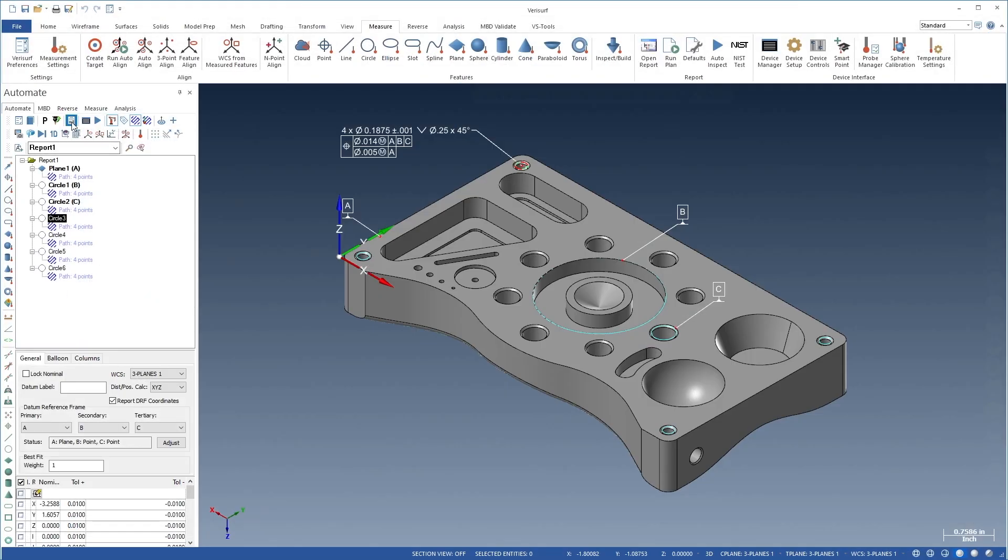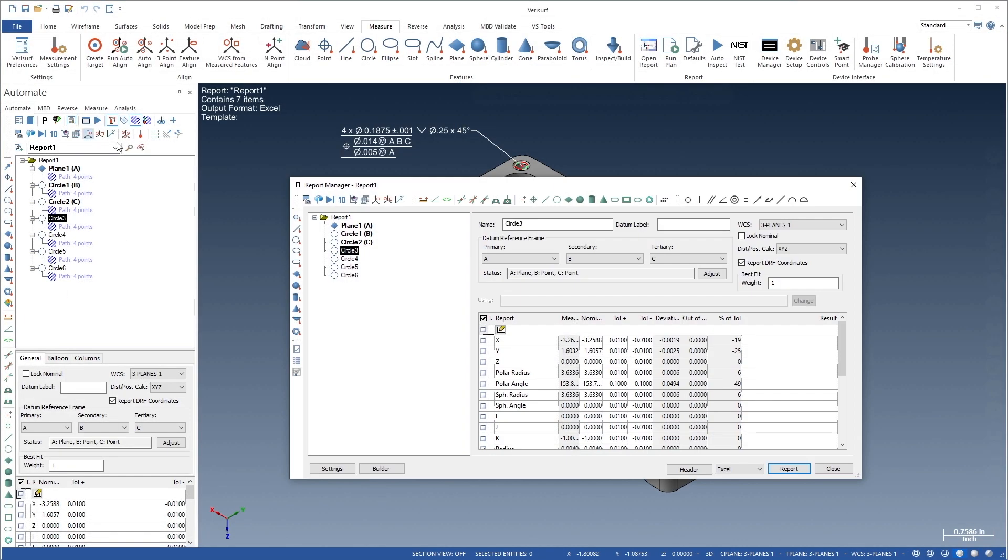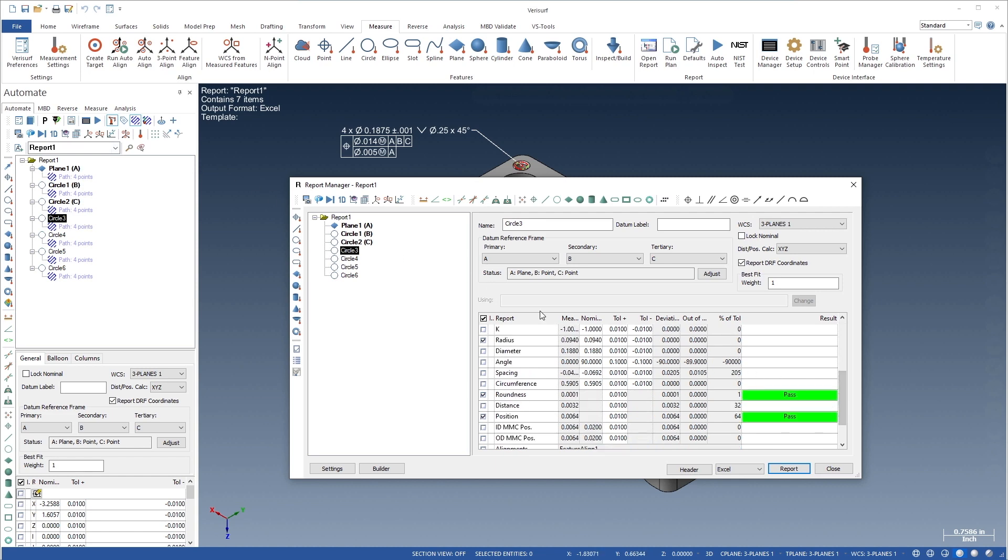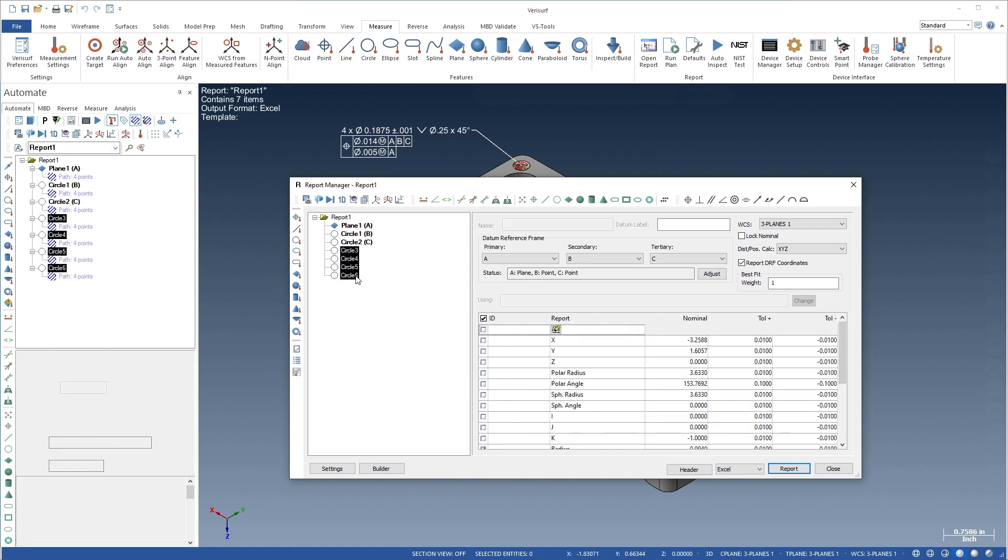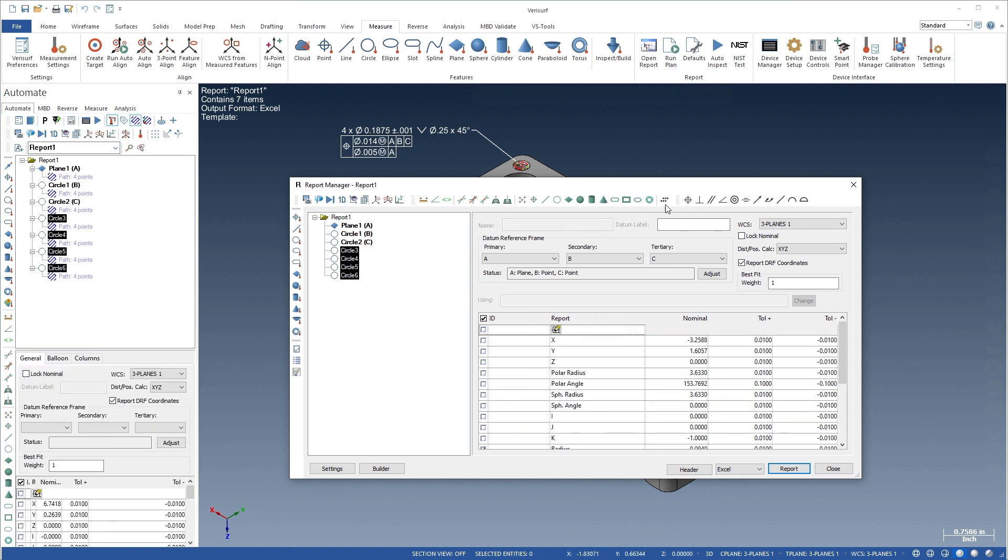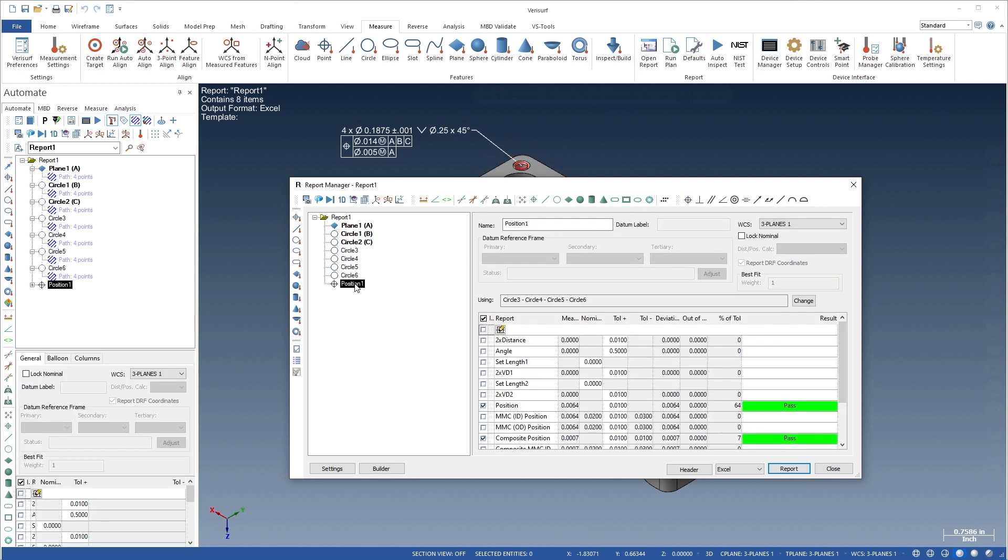The VeriSurf Automate Report Manager is a flexible, comprehensive reporting system featuring intelligent GD&T, including support for composite position and profile analysis.